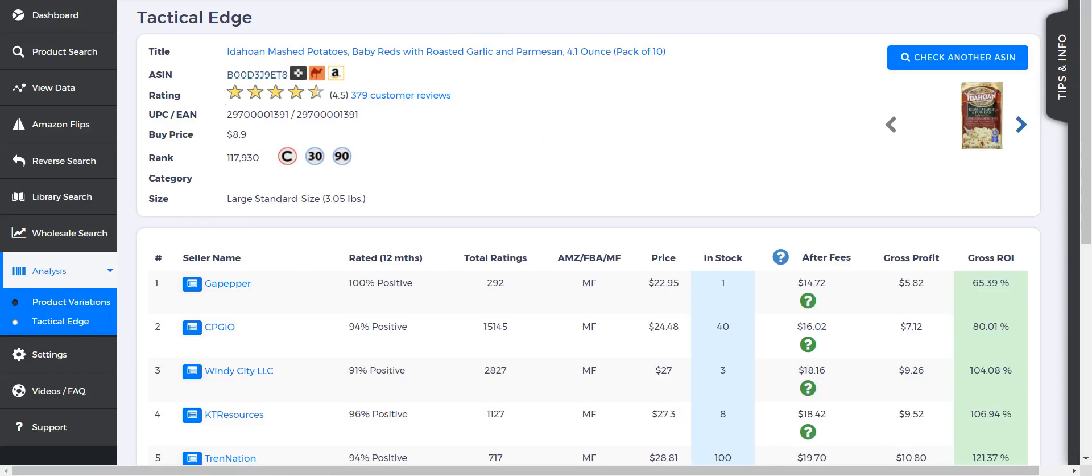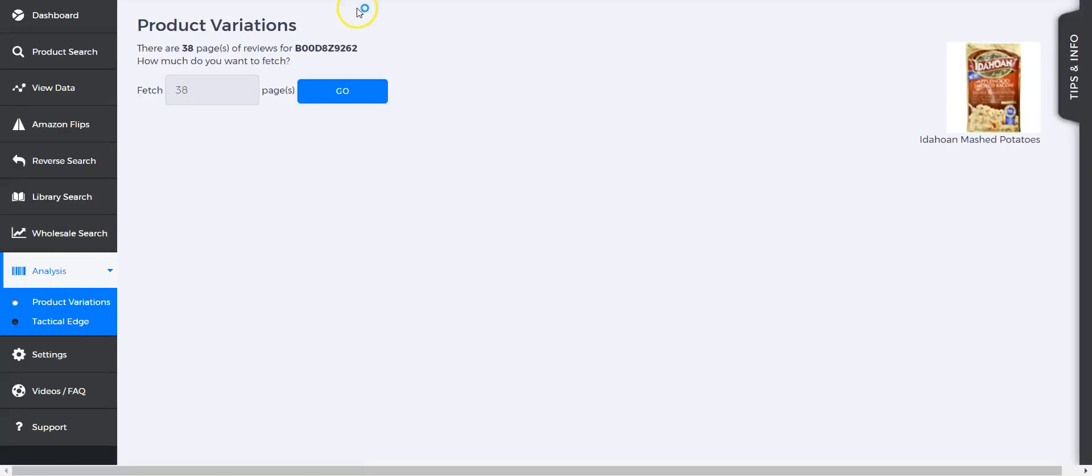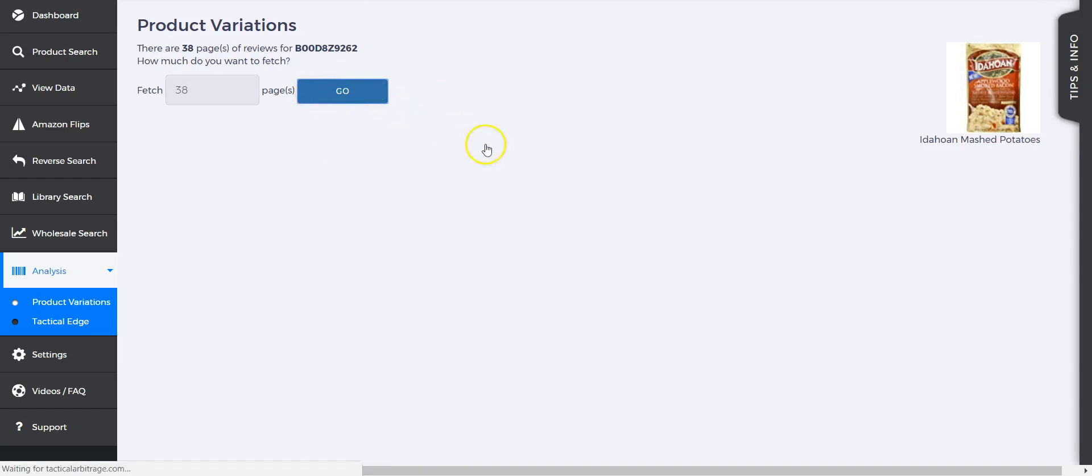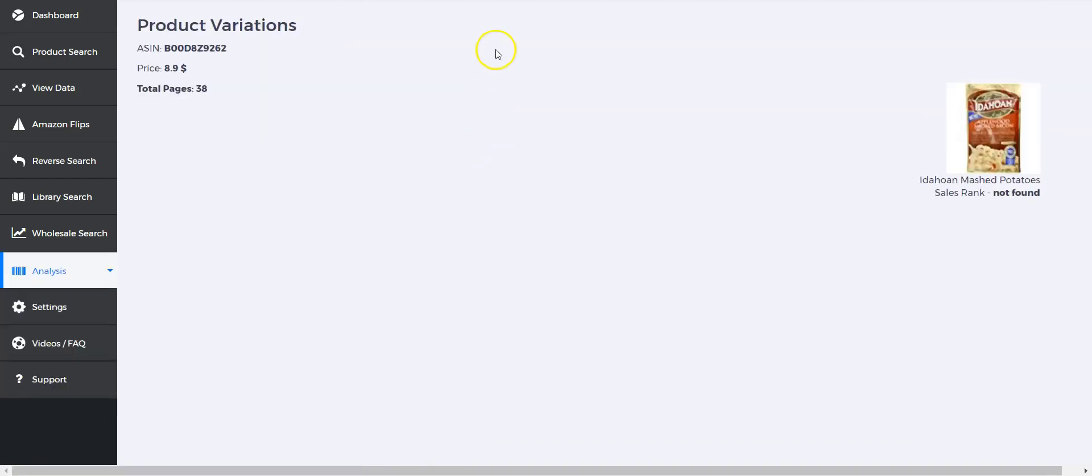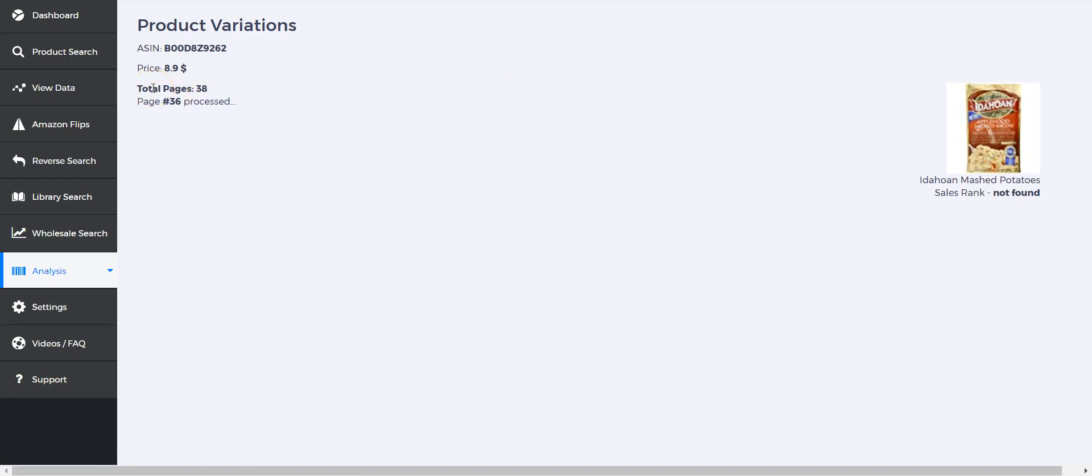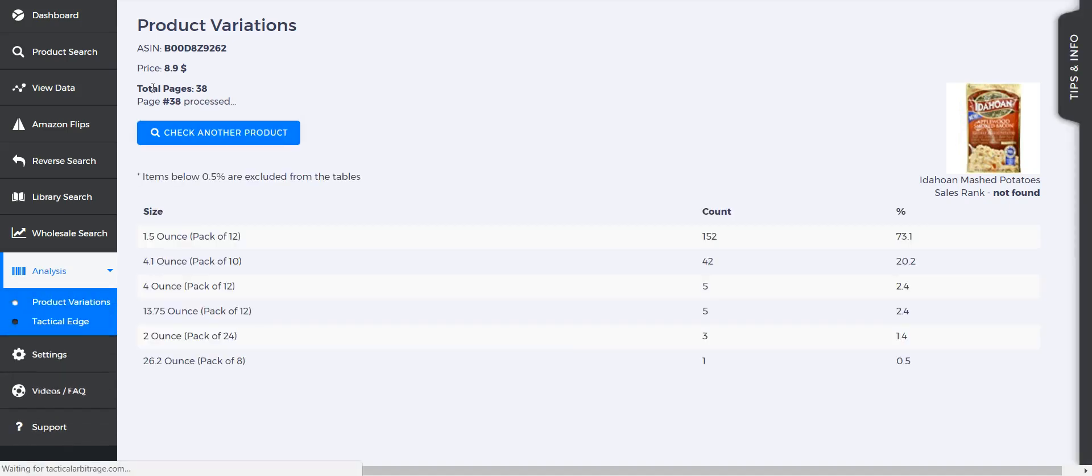This is some mashed potatoes—I don't think there's any variations, but we can definitely do the variation checker, which is going to check out reviews and see which variations, if any, have been getting the most amount of reviews. It checks out 38 of them. Apparently there are quite a few variations here.